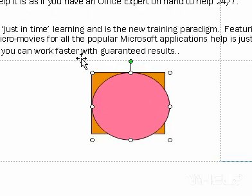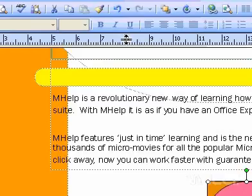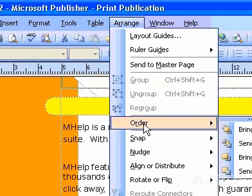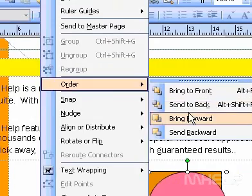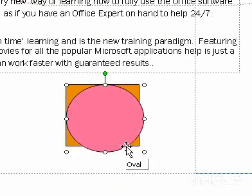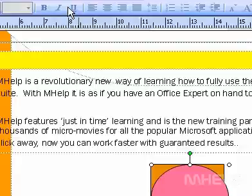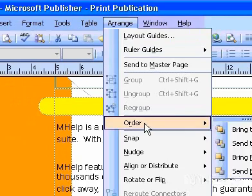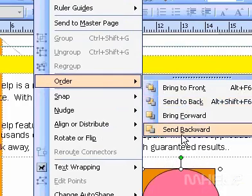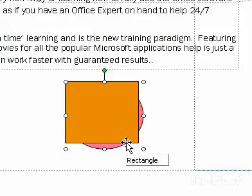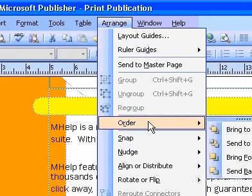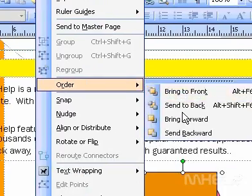Do one of the following. On the Arrange menu, point to Order and then click Bring Forward. On the Arrange menu, point to Order and then click Send Backward. Or on the Arrange menu, point to Order and then click Send to Back.